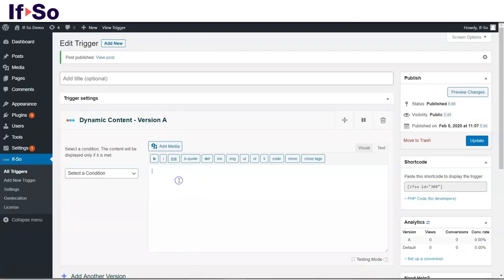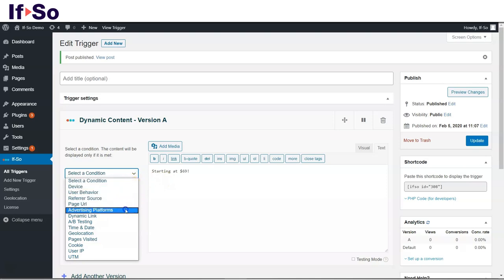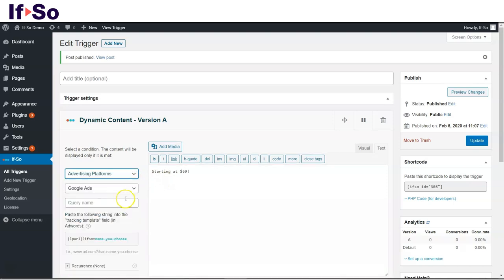Back on the trigger editing page, in the dynamic version box, type in the second version of your content, and in the condition selection box select advertising platforms, and then Google Ads.